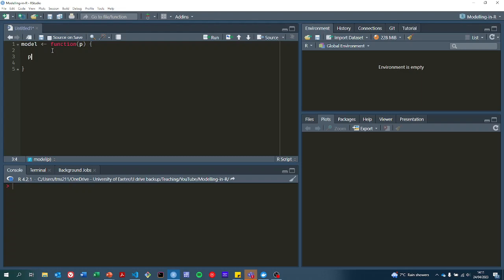For example, if I want the cost of a short course, I would do P dollar sign C_short_course. If this is a list, I'm expecting that to be a single value of $250.